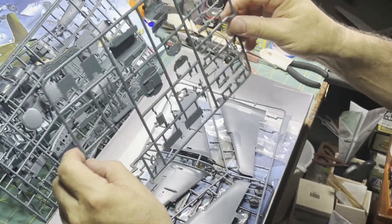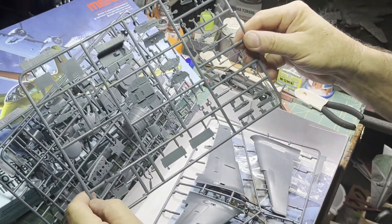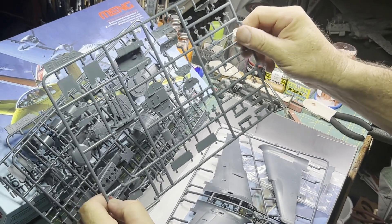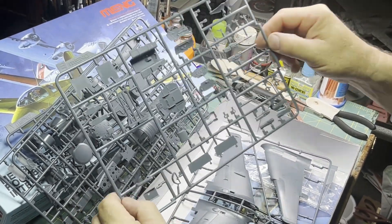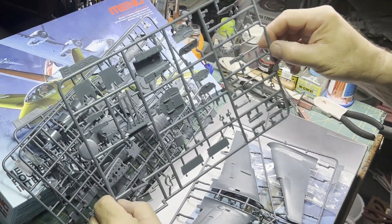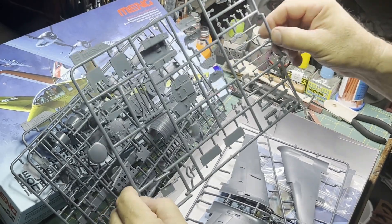And here's the next sprue. You got your cannons, 30 millimeter I believe on this one. Heavy punch, slow rate of fire, but heavy punch.